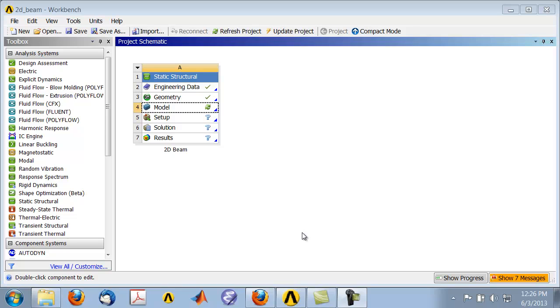Let's next create the mesh—that is, create the elements and nodes that will be used to create our finite element model. To create the mesh, go to the project page and double-click on Model.